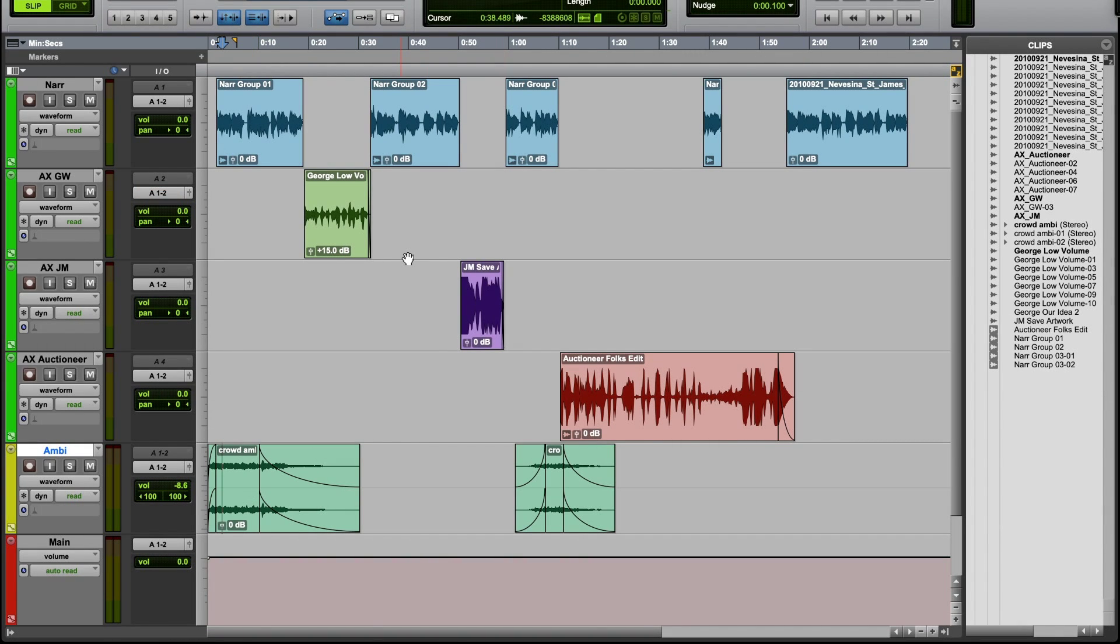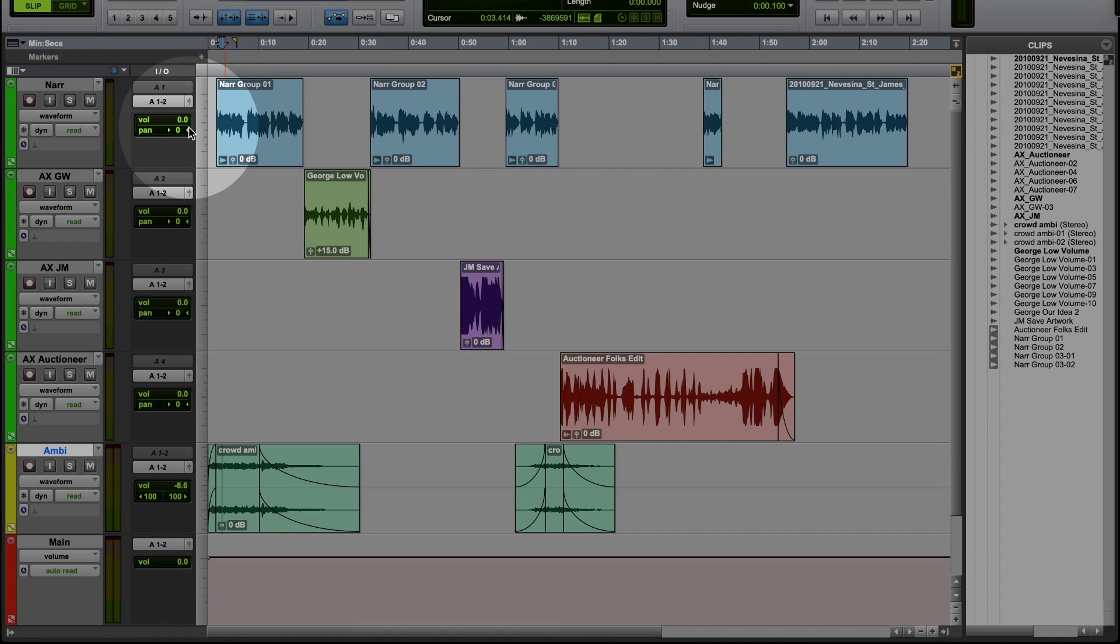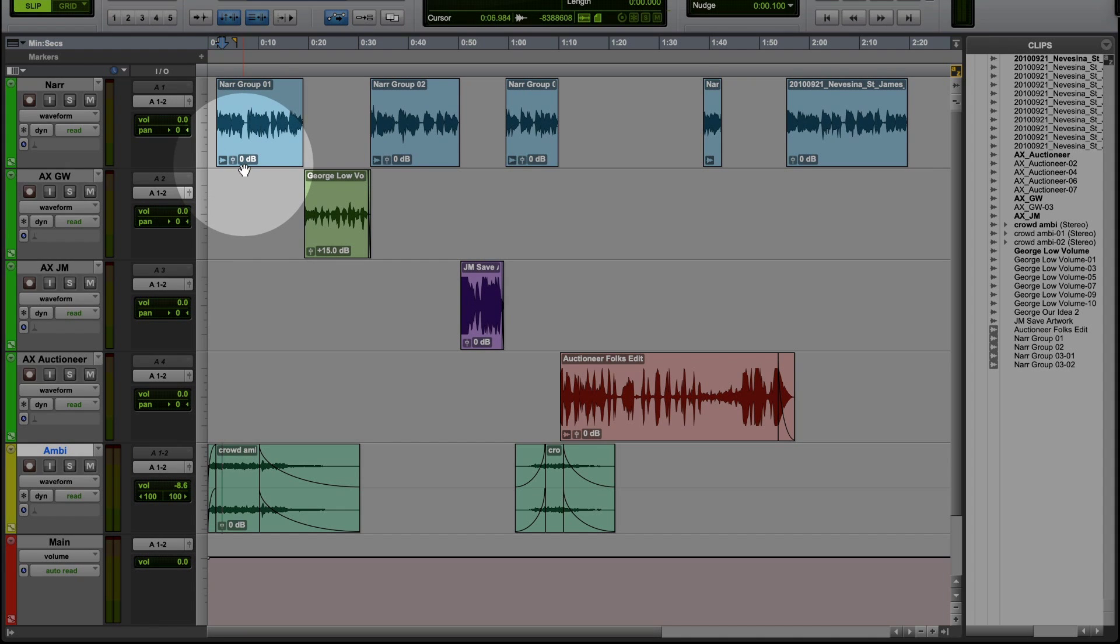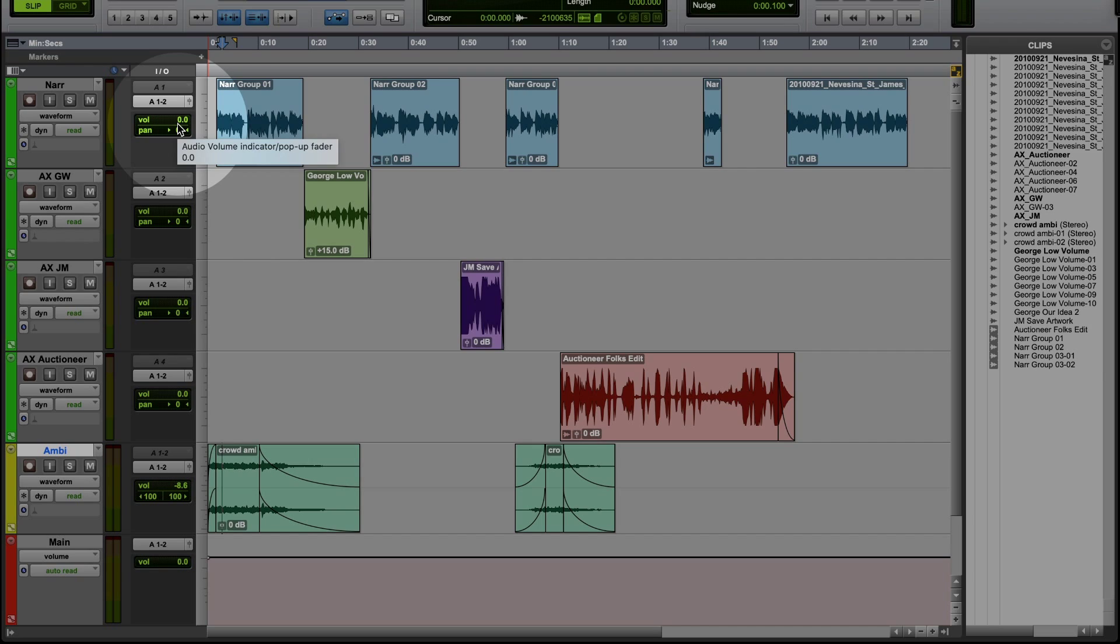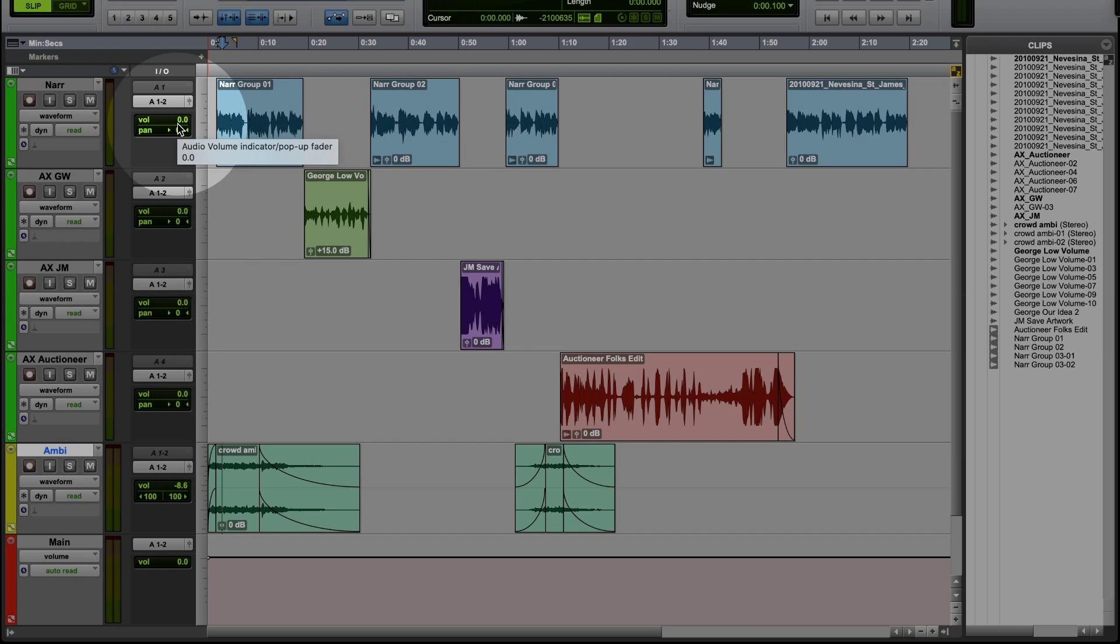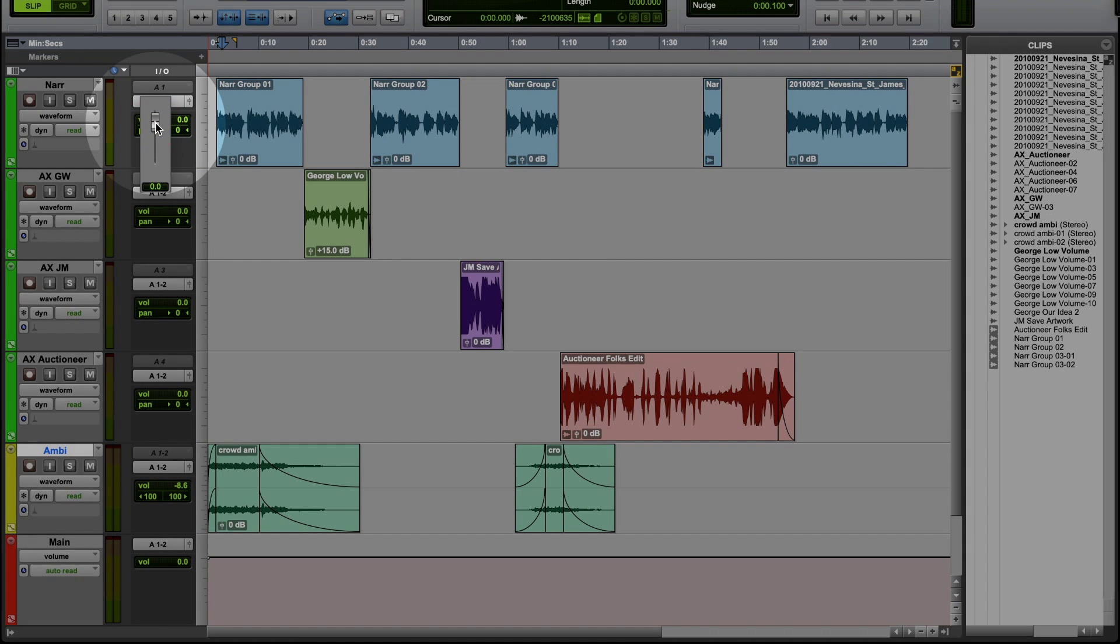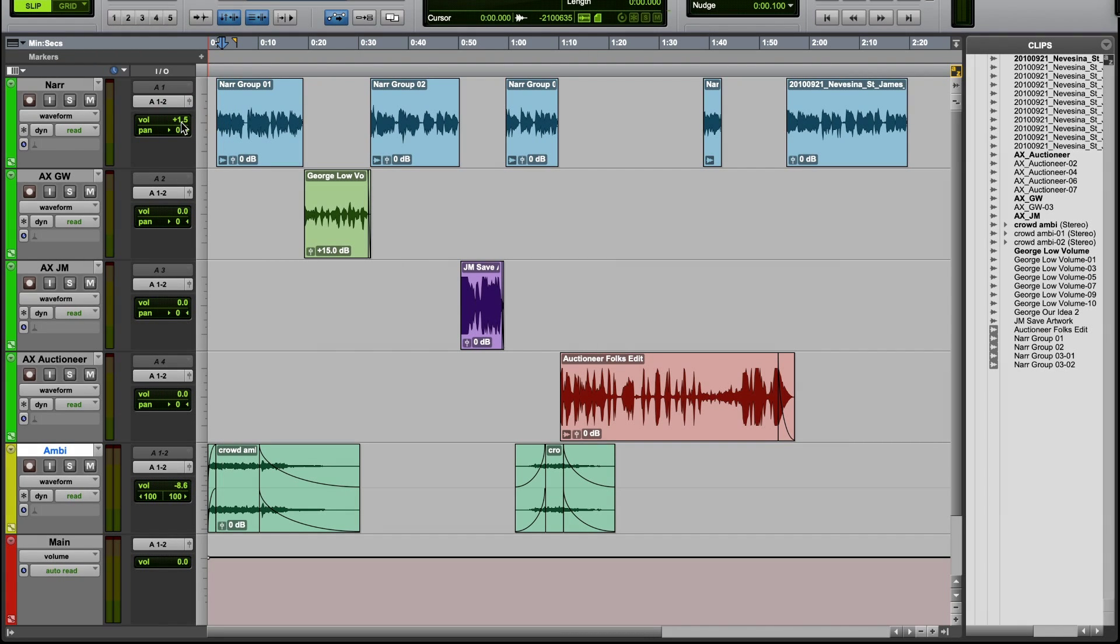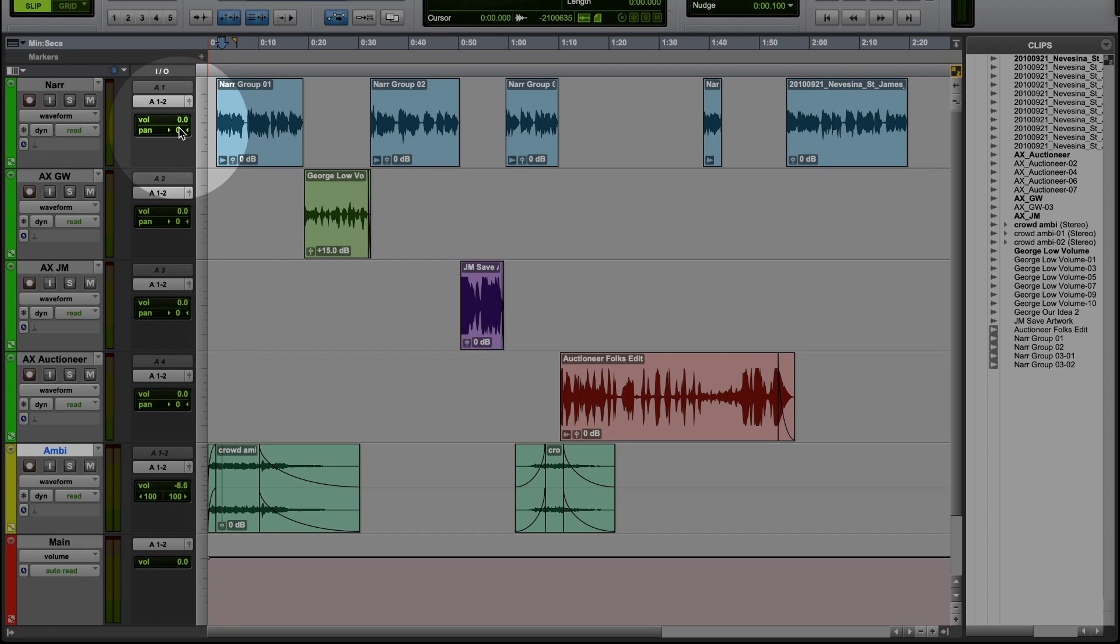A quick note about volume. Every track has a default volume of 0.0. Every clip has a default volume of 0 decibels. Zero doesn't mean no sound. What zero means in this case is no change to the sound. So 0.0 in an audio mixing program is referred to as unity gain, which simply means the volume you're hearing is the volume of the recorded file without any extra adjustments made to it. When I start to adjust volume, you'll see that the values are either positive or negative. Negative values mean you're lowering the average volume of the sound. And positive values mean you're increasing the overall level of the sound. And once again, zero means no change at all.